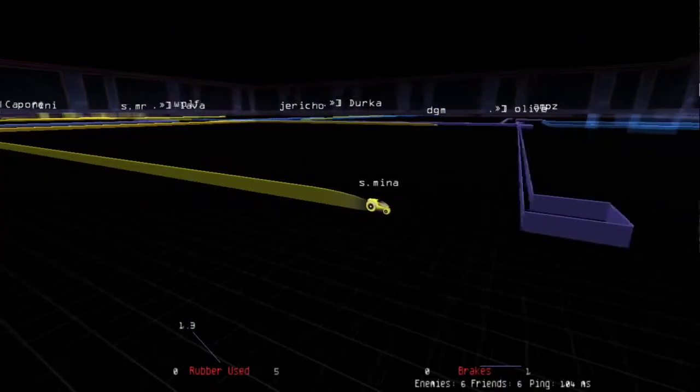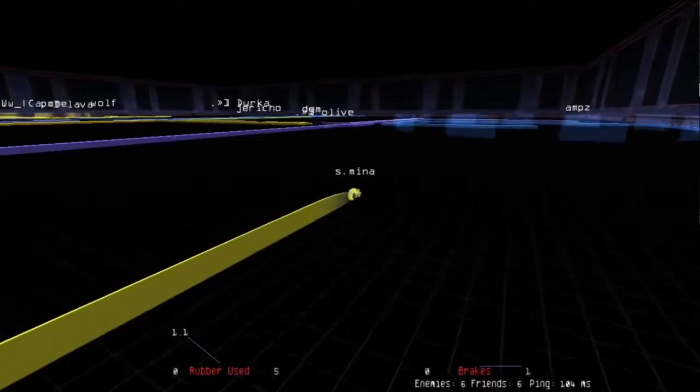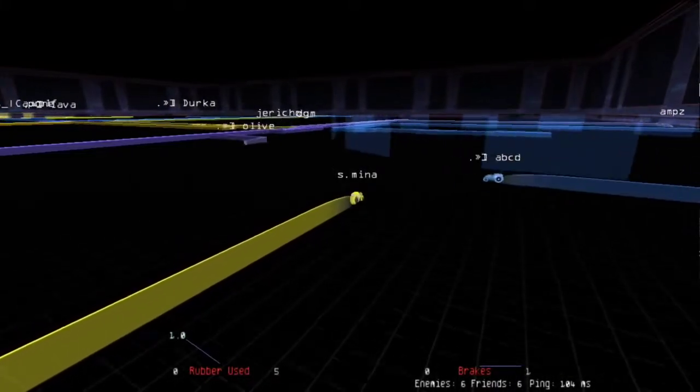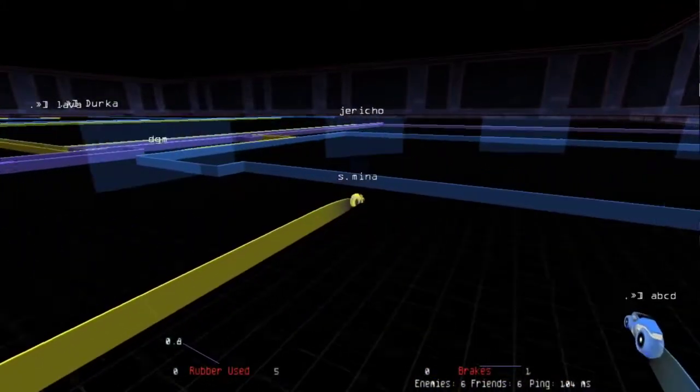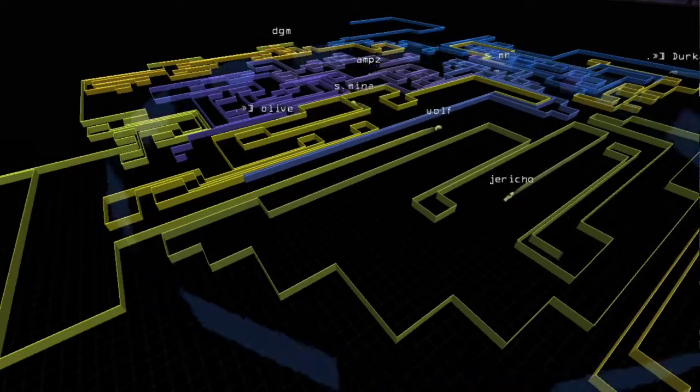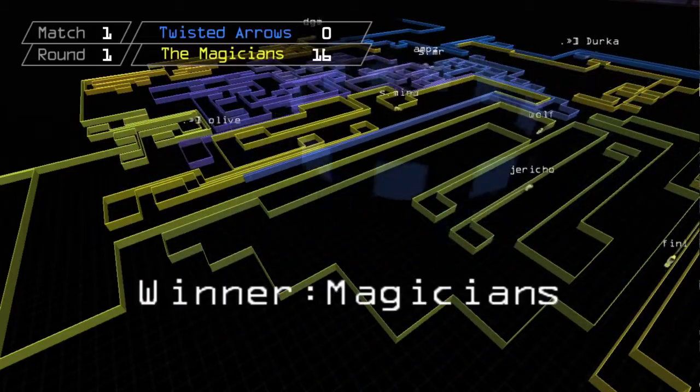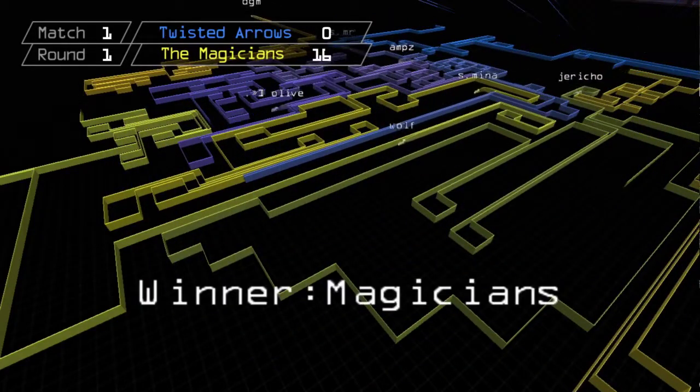Round one of the first match has Mina getting past a sleeping olive and strolling right into the blue zone before their defense can set up. Arrows get chipped away until their base collapses without scoring a single point.